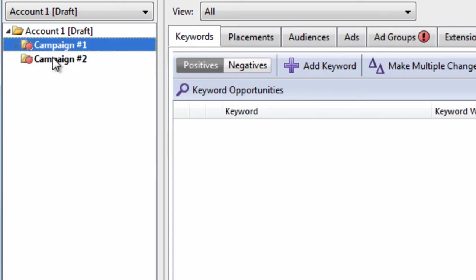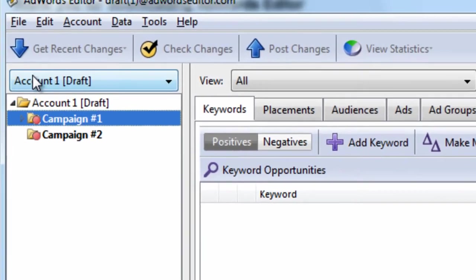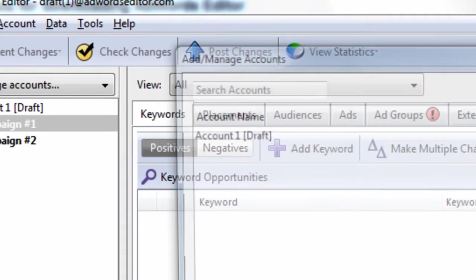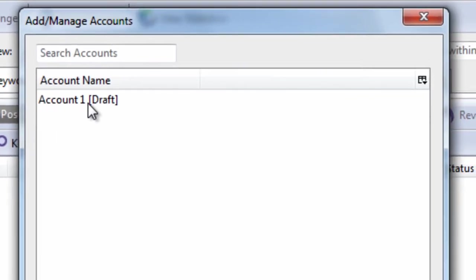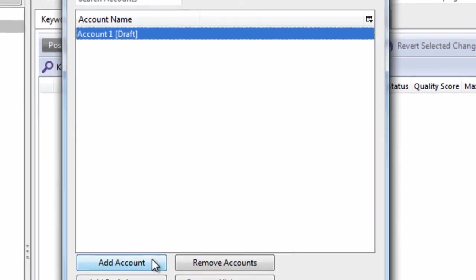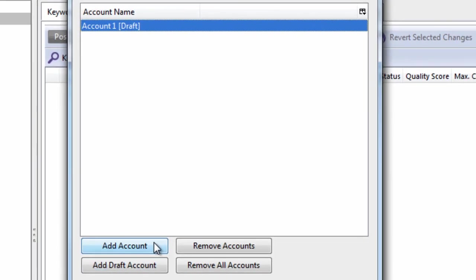Don't be confused. It might be confusing right now. But let's go up to File, Open Account. And we can see our draft account we just made, indicated by draft. But let's say we actually wanted to load an account that we have.